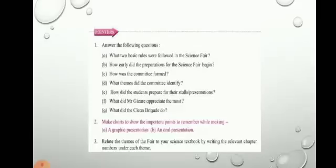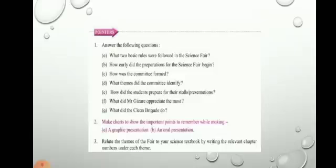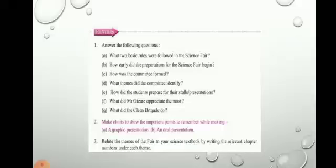Question number one: answer the following questions. What two basic rules were followed in the science fair? Remember, children — the first rule was that everything should be handled by students. The second rule was that the entertainment booths and refreshment stalls had to have a scientific base only. These were the two basic rules to be followed.